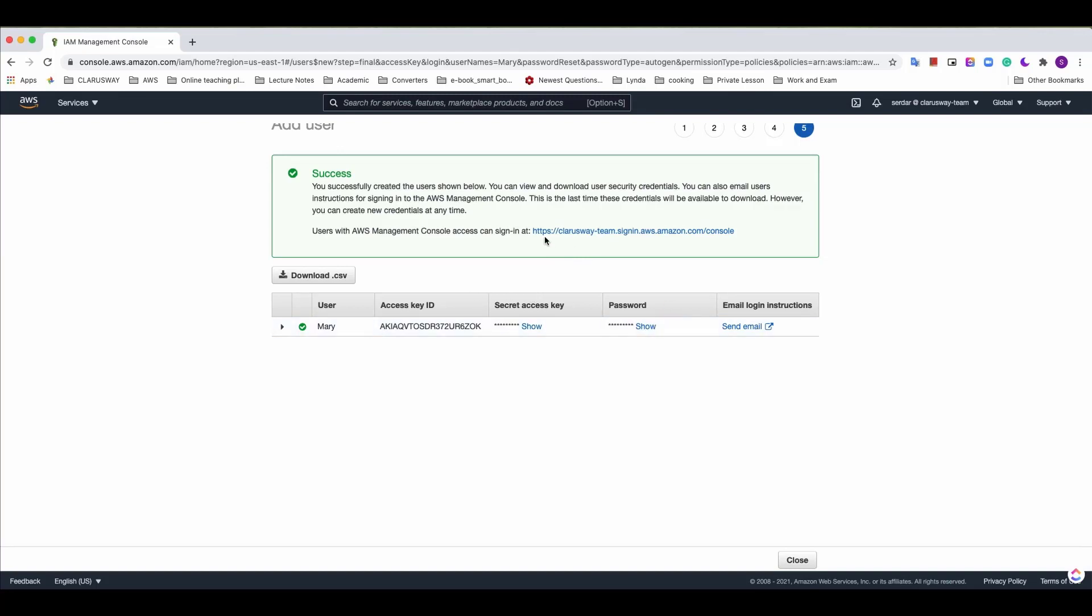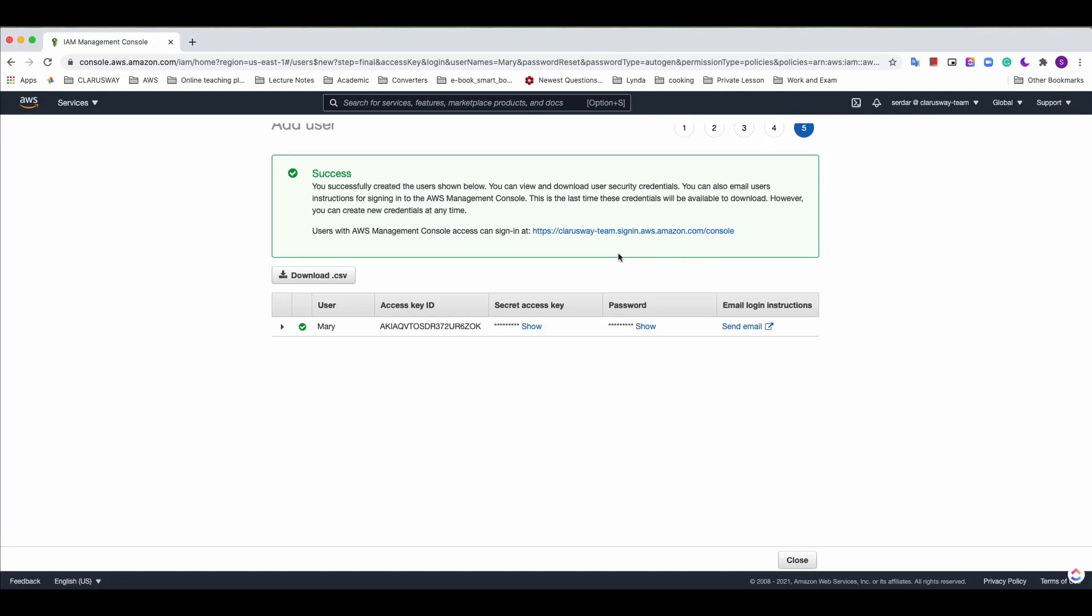If you pass this console website address to your user, she can reach the console using his or her credentials and reach the management console.